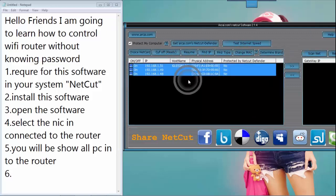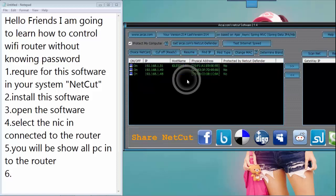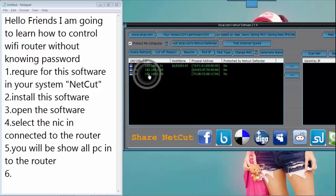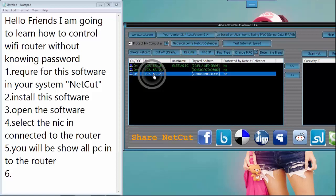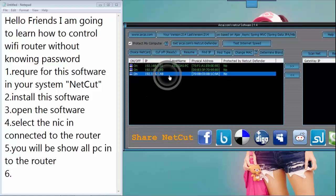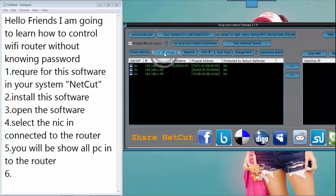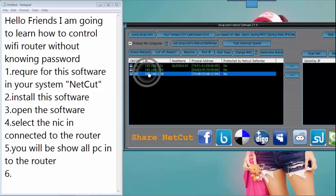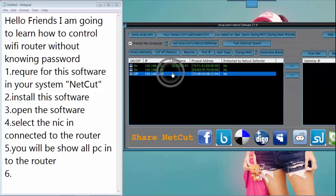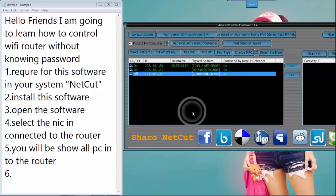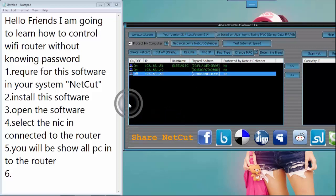You will see all PCs connected to the router. You want to disconnect the 192.168.1.48 IP. Click 'Cutoff'. This PC is successfully disconnected from your router.